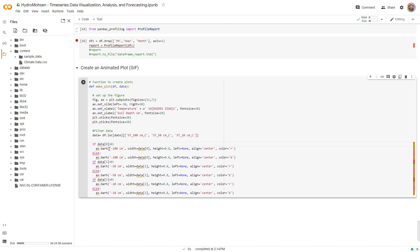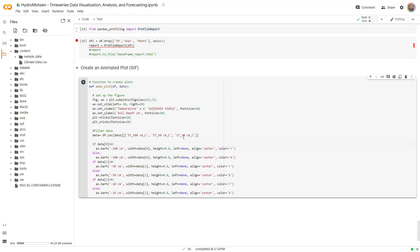It reads the data for 100 centimeter, 50 and 10, which is 0, 1 and 2. And it decides if the data is larger than zero, the color would be red. And if it's less than zero, it's going to be blue.